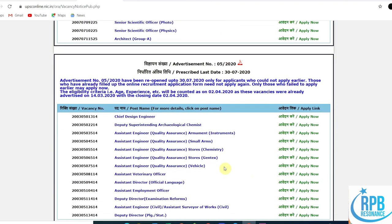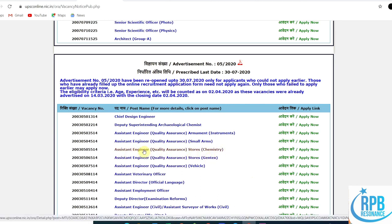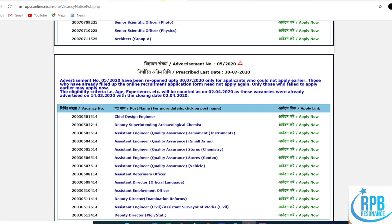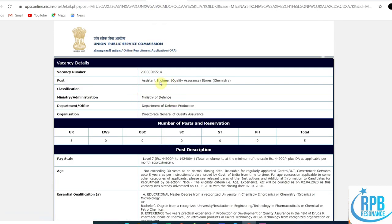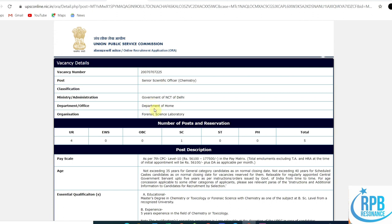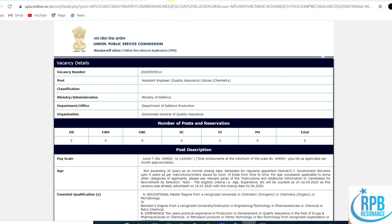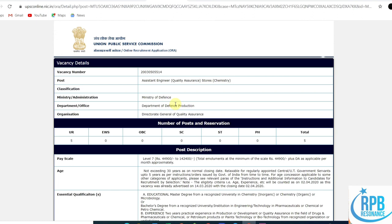Advertisement number 5/2020 is for Assistant Engineer in Quality Assurance Stores in Chemistry. The post name is Assistant Engineer Quality Assurance in Stores. It's under the Ministry of Defense, while the previous notification was under the Department of Home Affairs. The organization is the Directorate General of Quality Assurance.